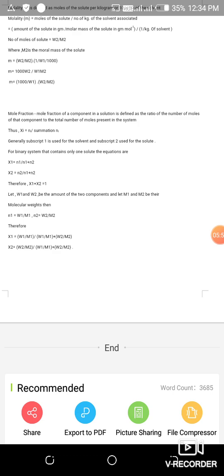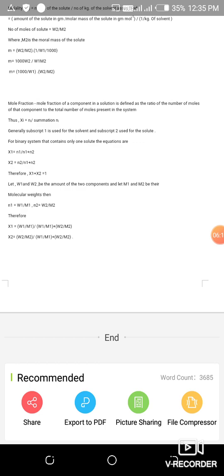Let W₁ and W₂ be the amounts of the two components and M₁ and M₂ be their molecular weights. Then n₁ = W₁/M₁ and n₂ = W₂/M₂. Therefore: x₁ = (W₁/M₁) / (W₁/M₁ + W₂/M₂) and x₂ = (W₂/M₂) / (W₁/M₁ + W₂/M₂).